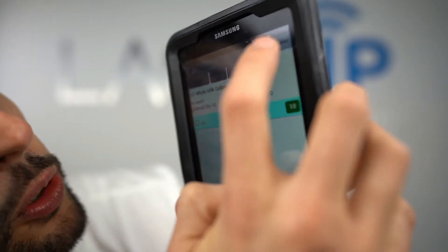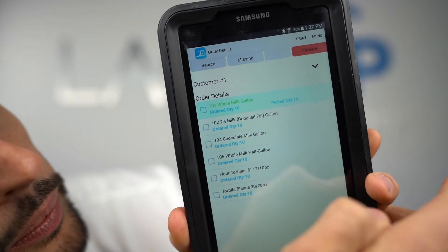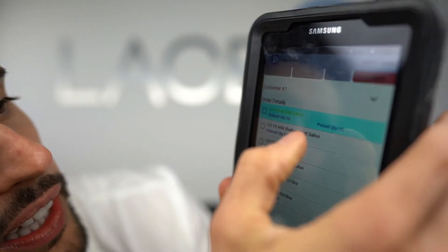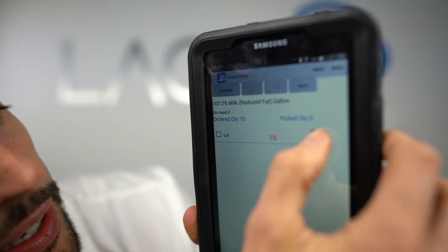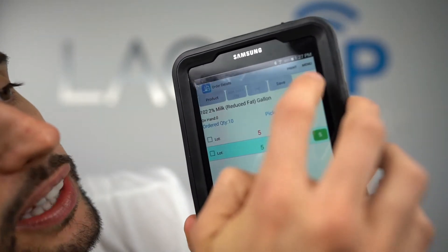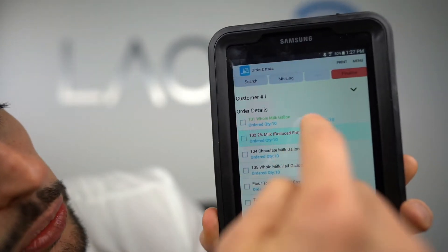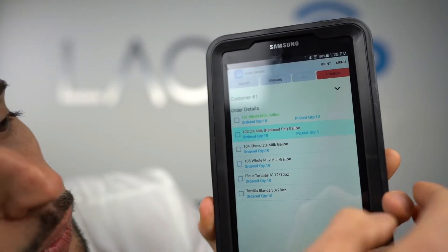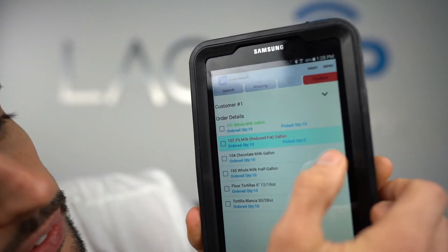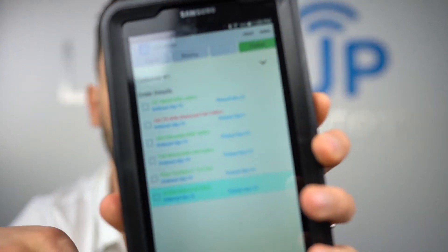That's picked in full — hit Save. Now let's do the Two Percent. Sorry about the glare, it's a screen protector on this tablet. That one's not picked in full — you can see it turns red. This will create a backorder. I'm going to go down this list and pick each item to speed up the process.